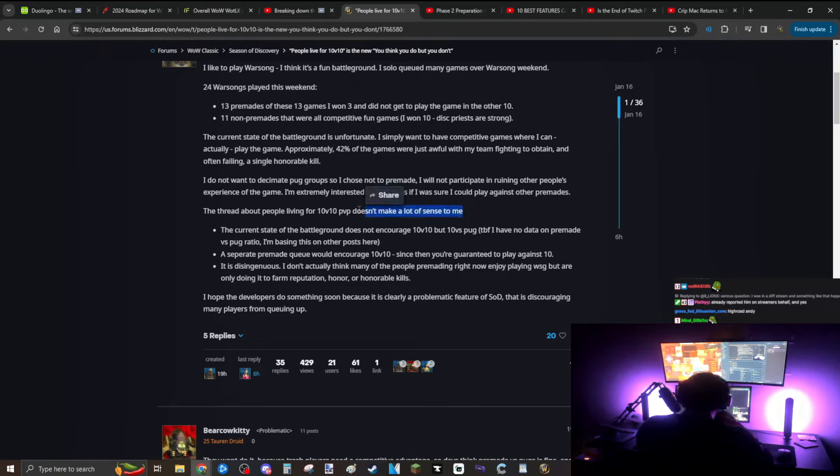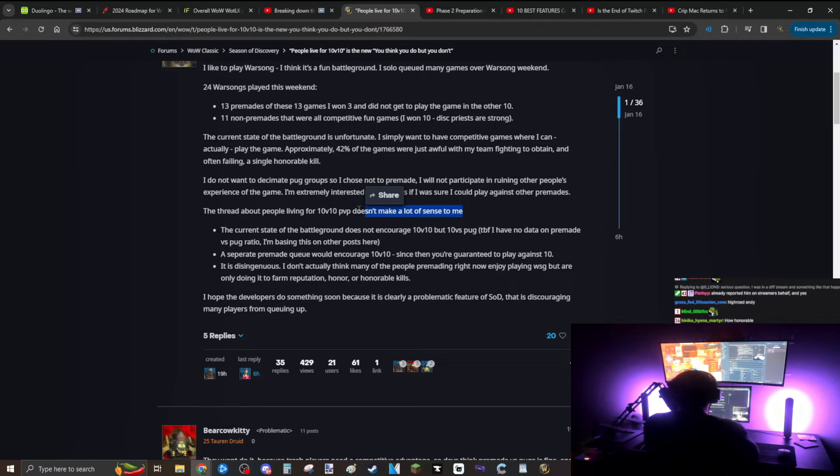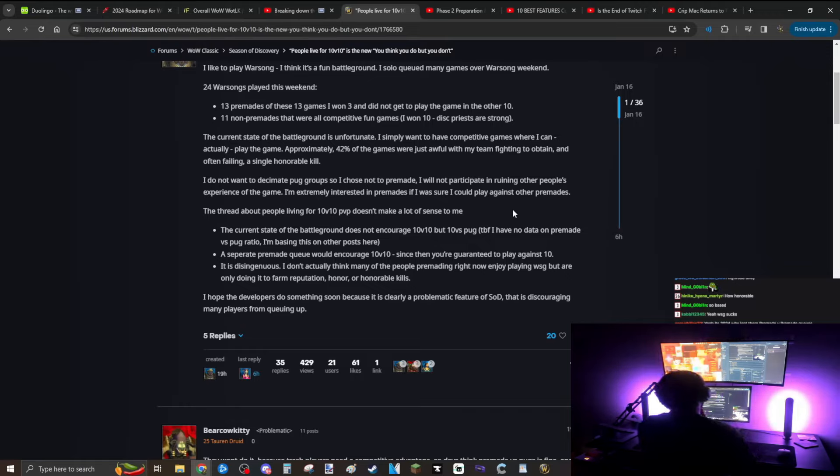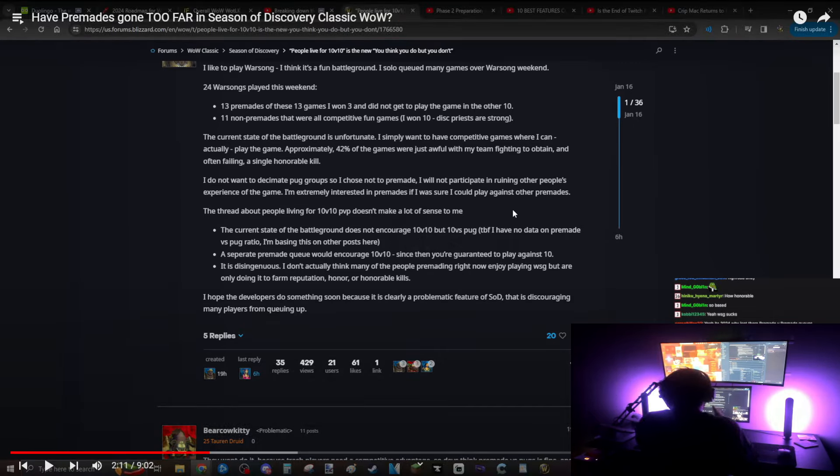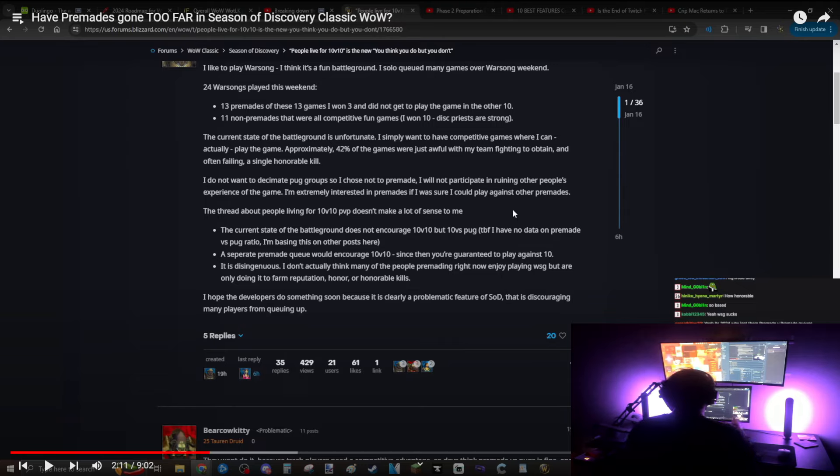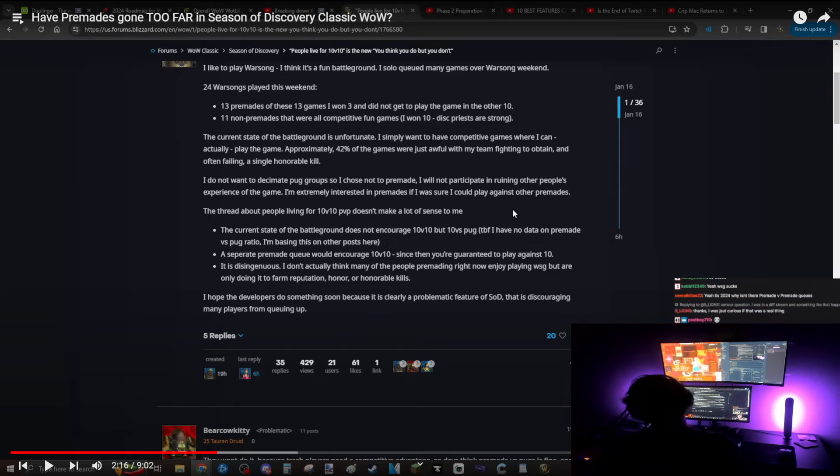The threat about people living for 10v10 PVP doesn't make a lot of sense to me. When Eggrind, the lead developer for the classic project, was approached with the idea that maybe we should do something about the 10 man premade thing, his response was some people love 10 man premades, some people live for 10 man premades, some people only play the game for 10 man premades. We do have our own queue system, we have war games. You can take two teams of 10 and go into a private Warsong Gulch against each other. You don't get honor, you don't get rep. It's literally just playing Warsong Gulch 10v10 for fun. That game mode exists. I don't think that's a strong argument.